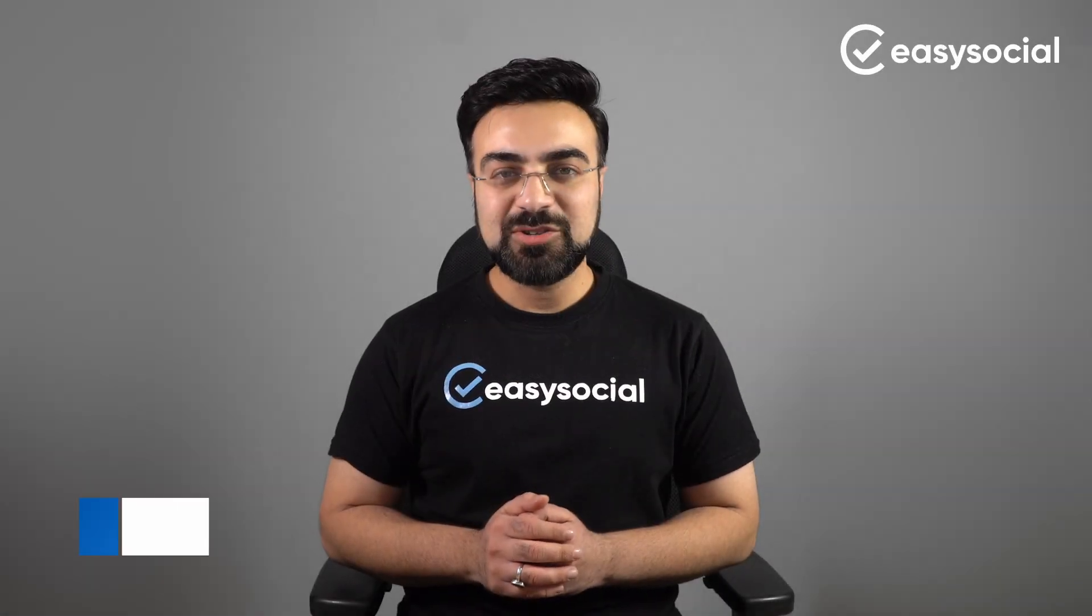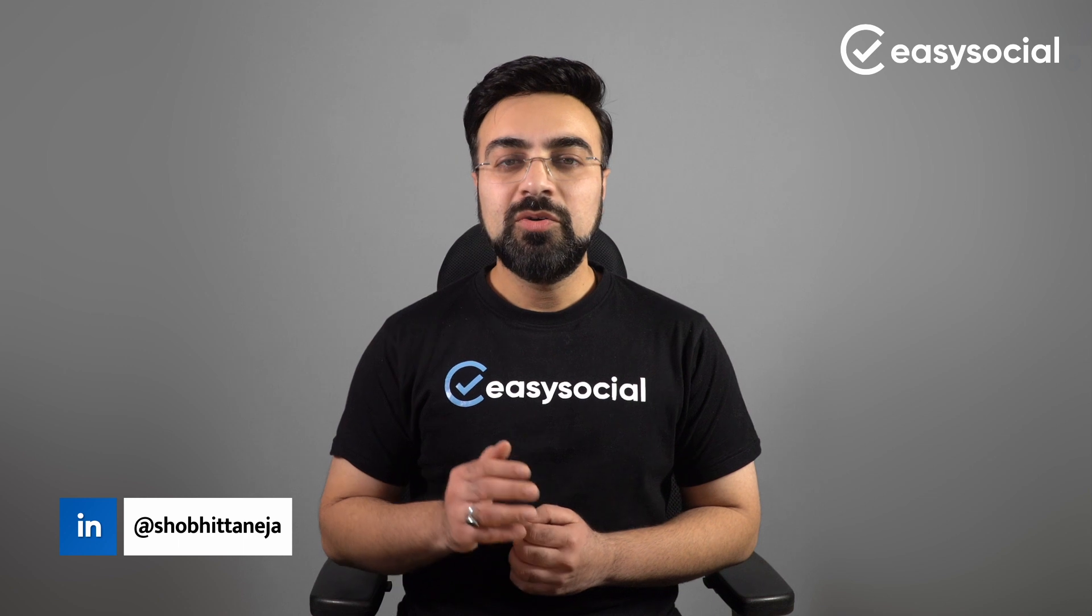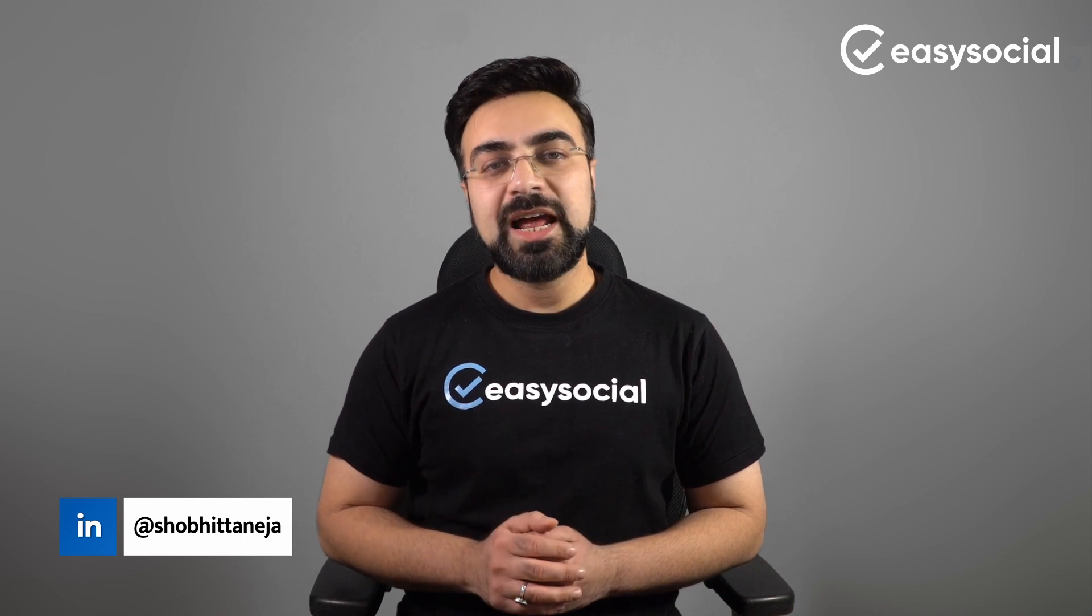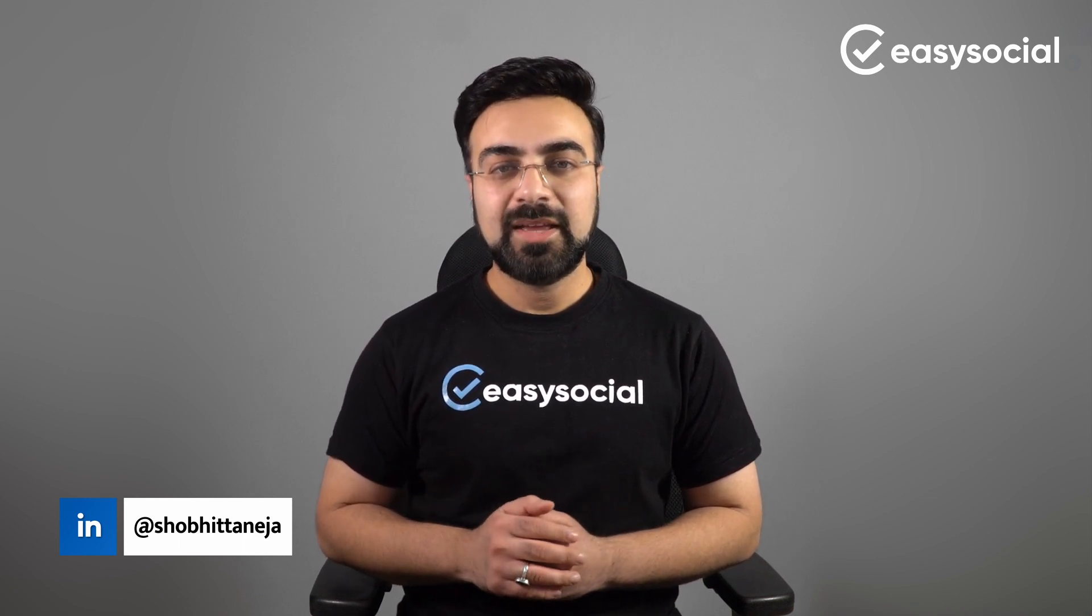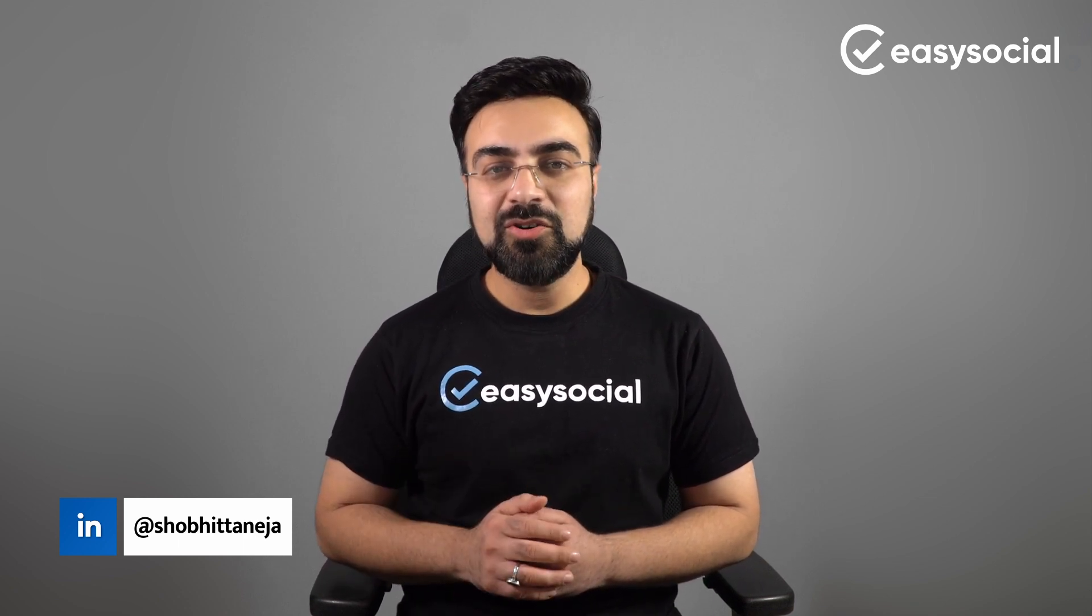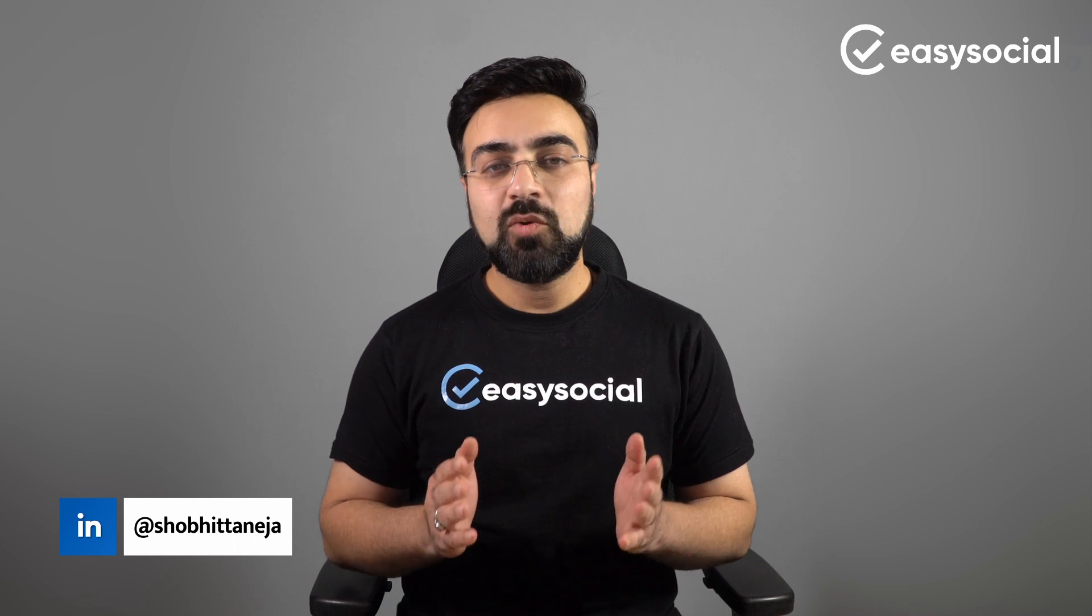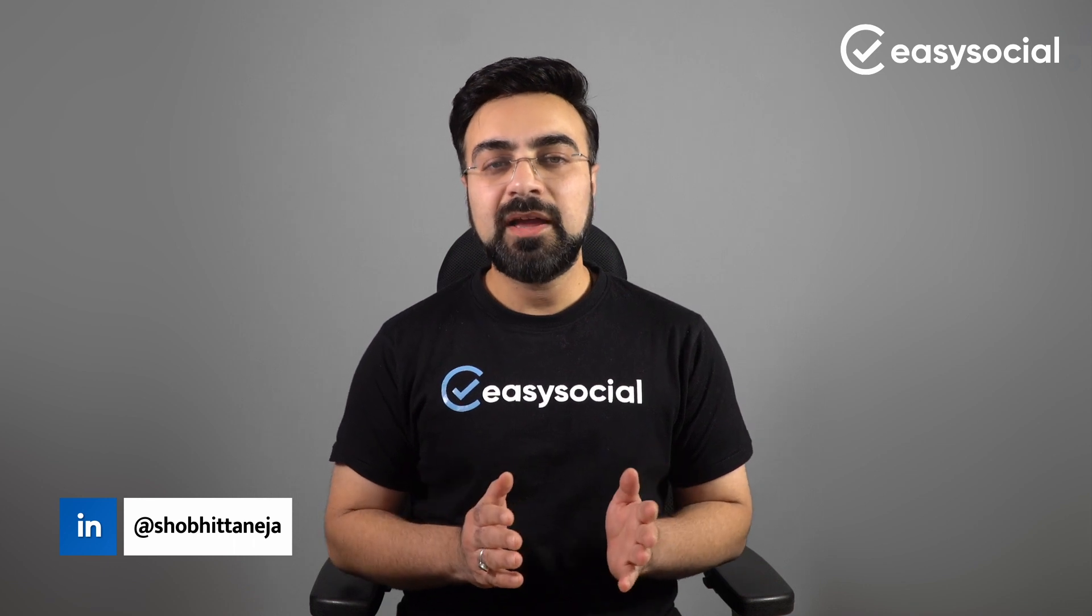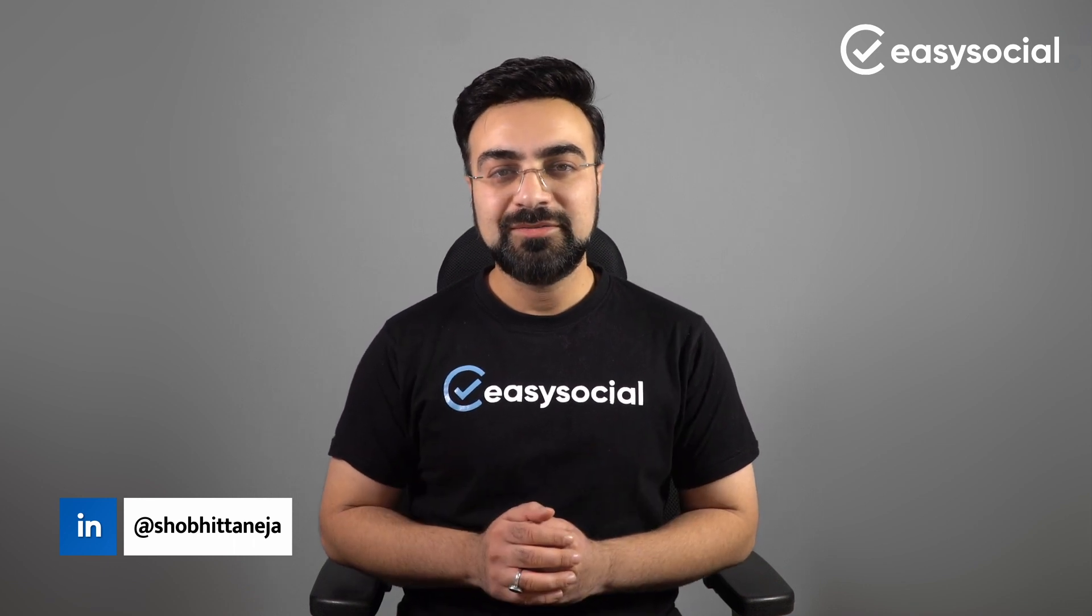Welcome back to EasySocial. In the previous video, we learned how to get access to WhatsApp Cloud API. And in this video, we will learn how to connect WhatsApp Cloud API with your EasySocial account.